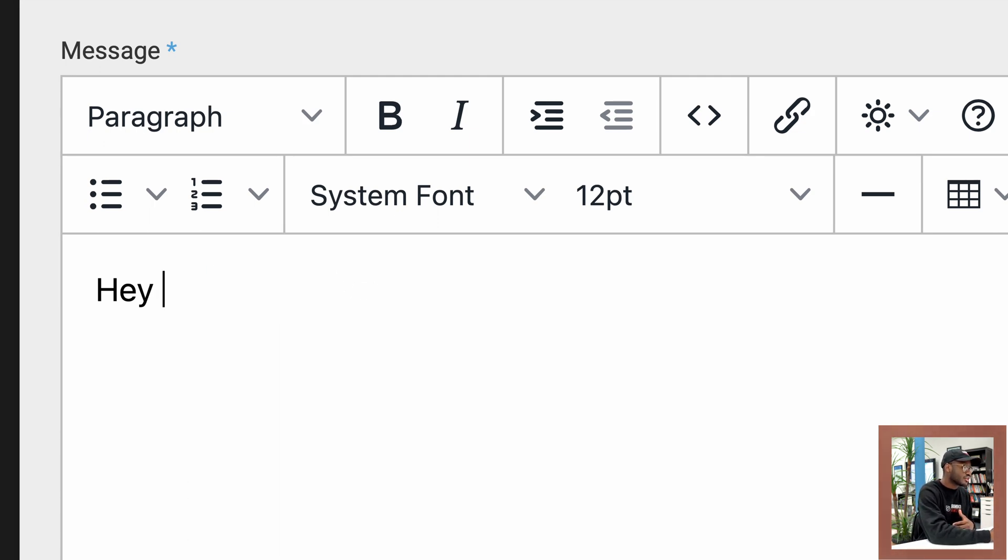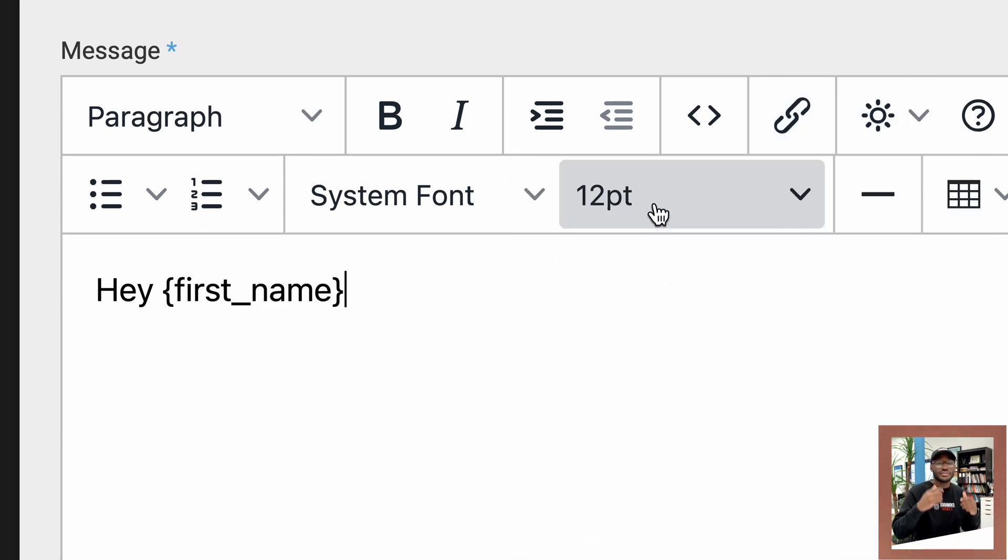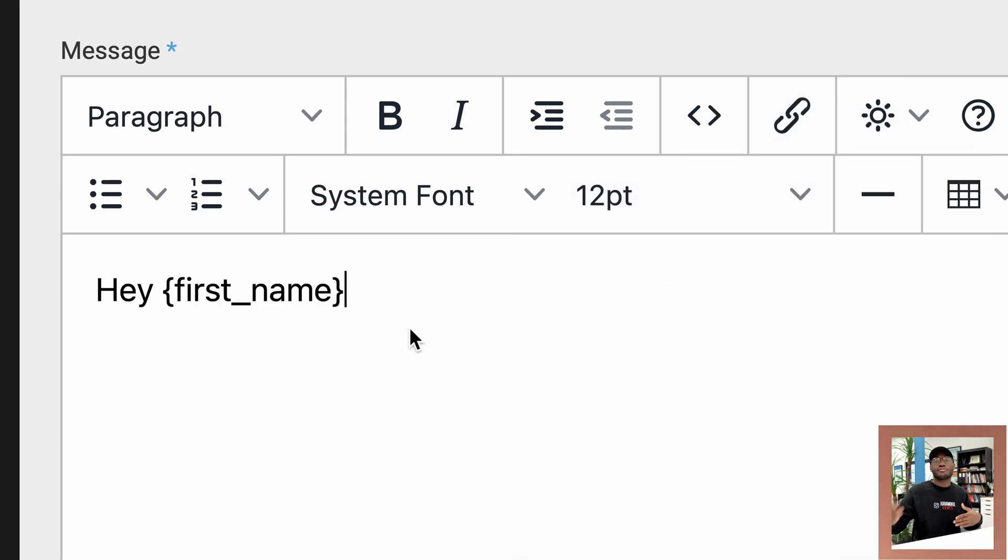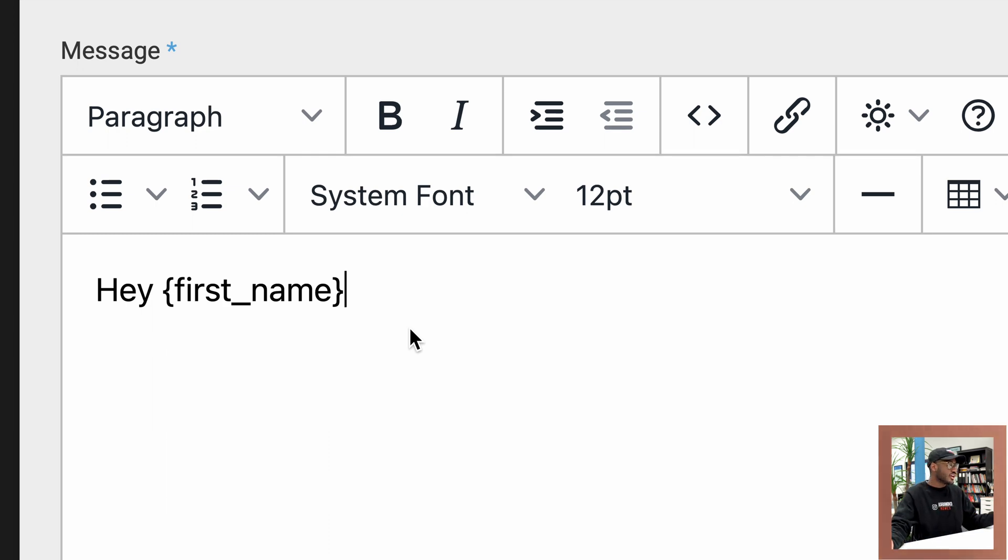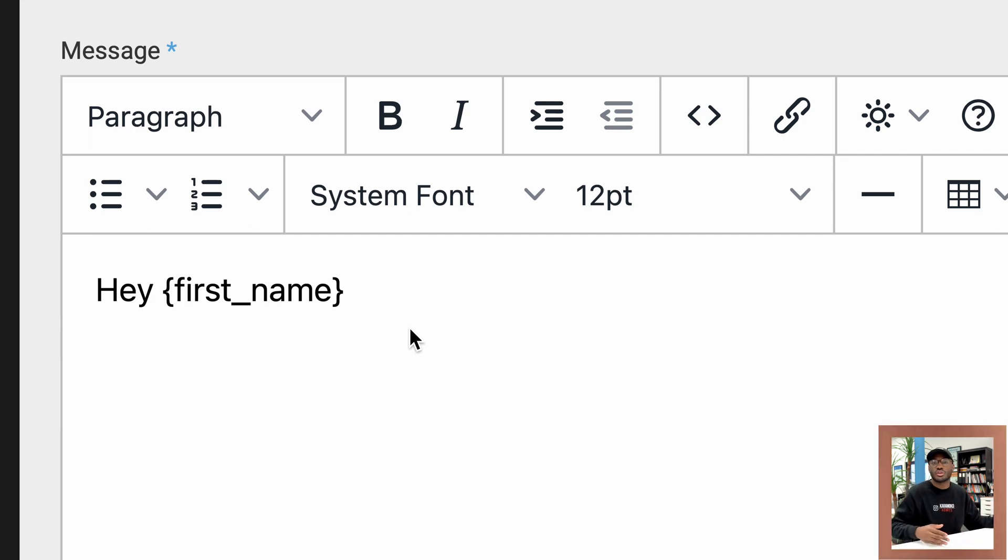I can delete this, click on the little sun icon, go to lead and then go to just first name. So now it's going to say Hey first name. So if John is receiving this email, KVCore is going to replace this with Hey John. If Claudia is receiving this email, KVCore is going to replace first name with Claudia, and so on and so forth.